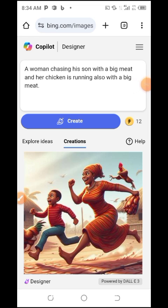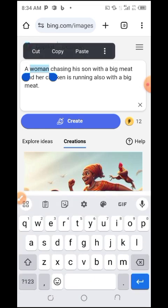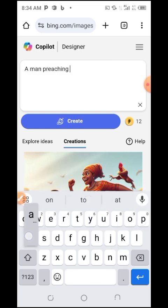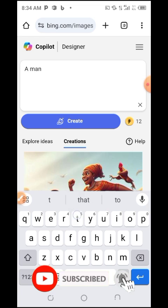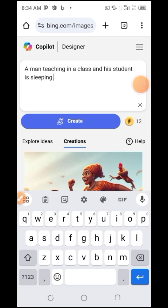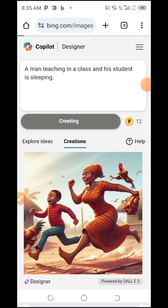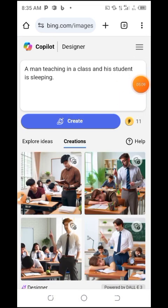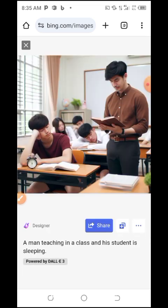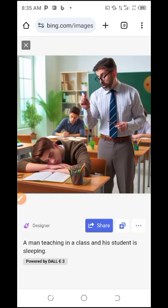I have 12 credits left. Let me try another prompt — a man teaching in a classroom and the students are sleeping. You can see the result: it gave me exactly what I prompted. You can see the man teaching and all the students are sleeping, and in another variation the man looks angry. That's how different AI prompts work.